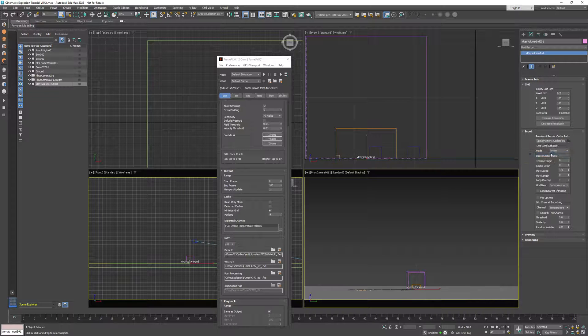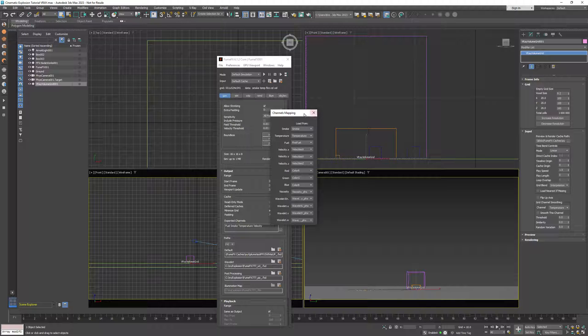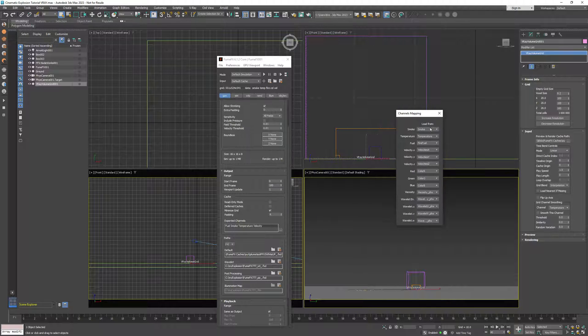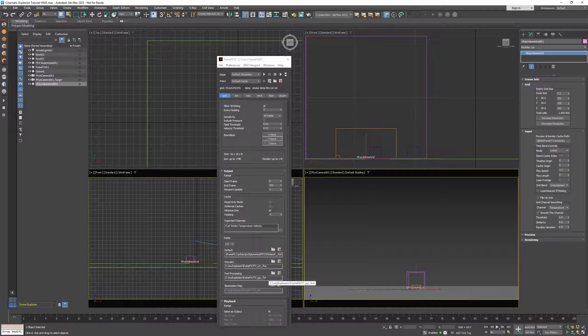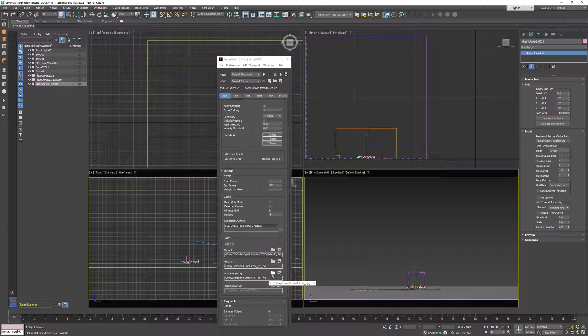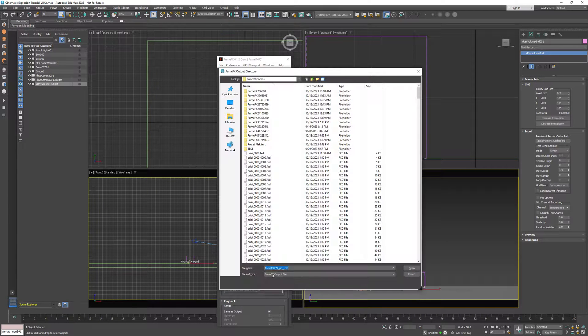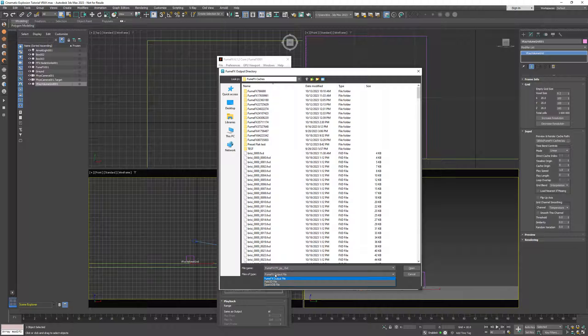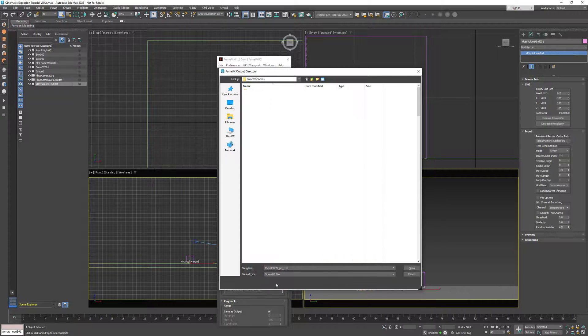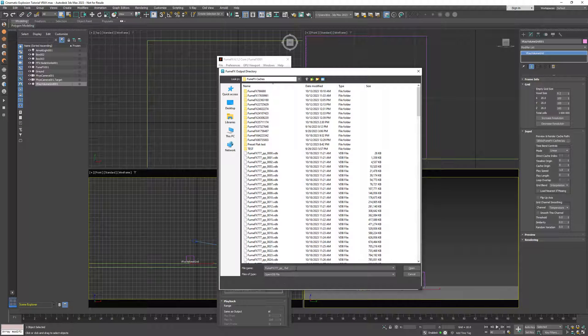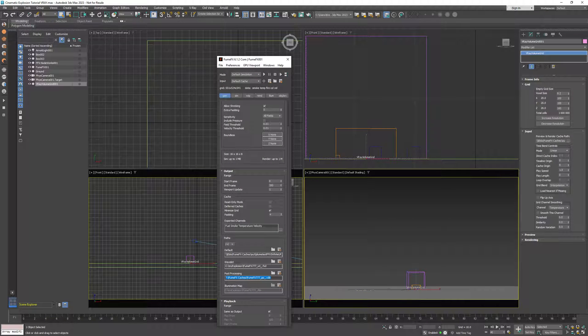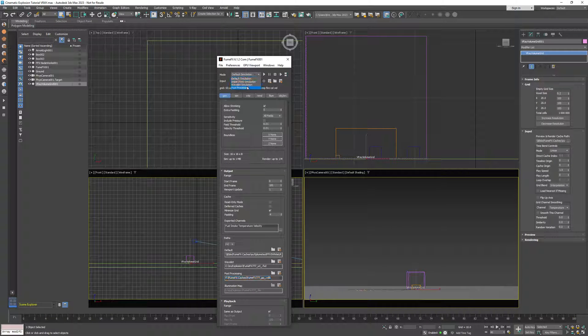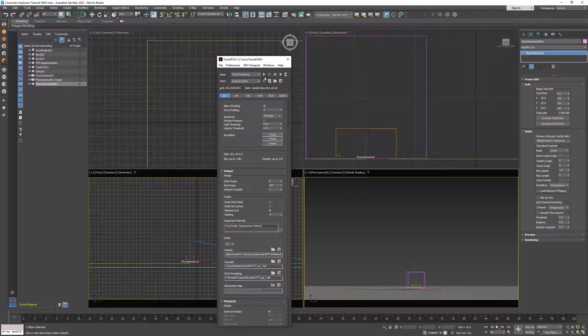Now before we proceed, we will need to convert those FXD caches to VDB. And I'll use the post-processing mode. First of course I need to change the post-processing file type to VDB. And now I can press the start simulation button and start the cache conversion.